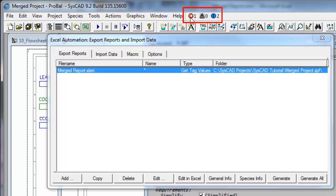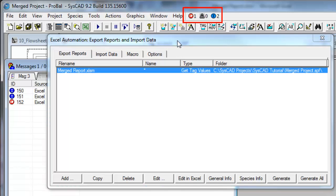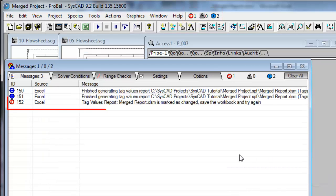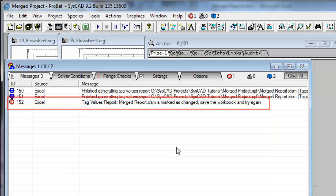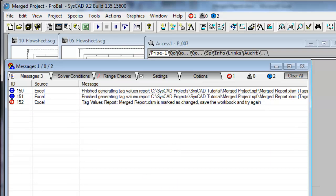If I click on that error there, the Message window will open up, and you'll see there it's saying Tag Values Report, Merged Report, is marked as changed, save the workbook and try again. And this is a common error, that you forget to save your spreadsheet once you've made a change, and then SysCAD won't actually generate that report.